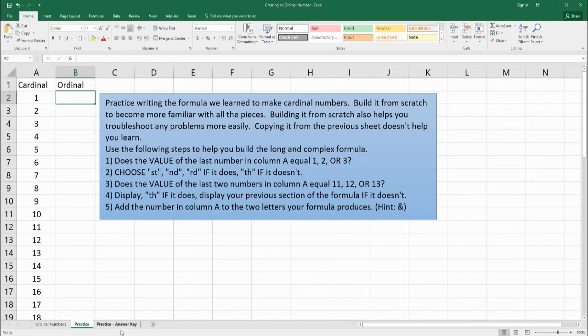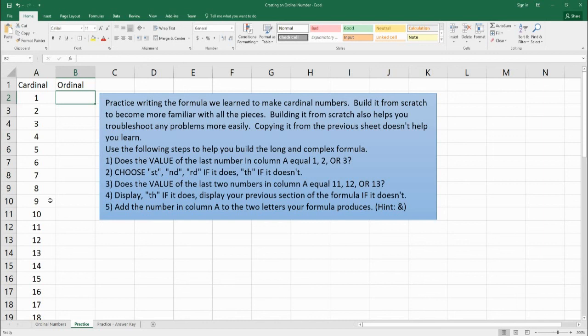When you finish, you can check your answer on the answer key. Well, thank you for using Benjamin Tree and learning how to create an ordinal number using a long and complicated formula. I hope you're able to learn a lot. You can download this Excel file at the blog provided in the link. And if you have any questions, please leave a comment on the YouTube channel or please leave a comment on the blog. Have a wonderful day and I'll see you later. Bye-bye.